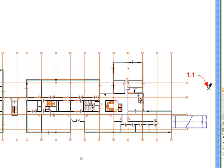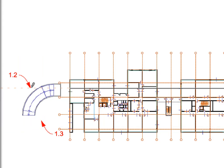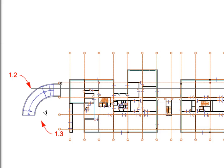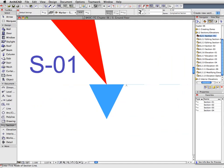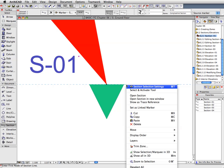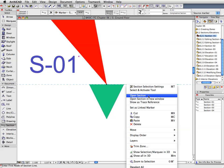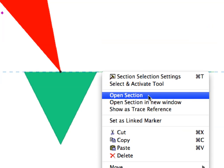Place a Section Line by first clicking at the point of Label 1.1, then at the point of Label 1.2 to create a Longitudinal Section Line. Click a third time at Label 1.3 to define the direction in which the Section will look. Zoom in to the Section Label to get a clearer view about its content. Right-click the Section Line to select it and bring up the context menu. Select Open Section to have a look at the new Section view.